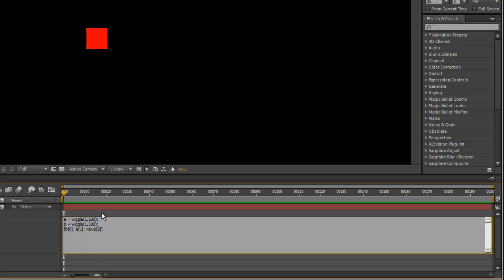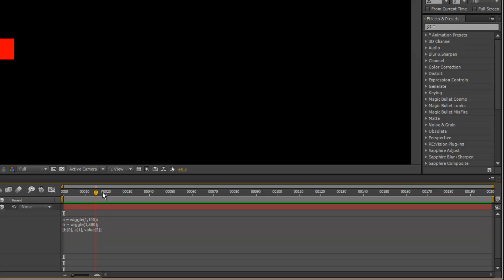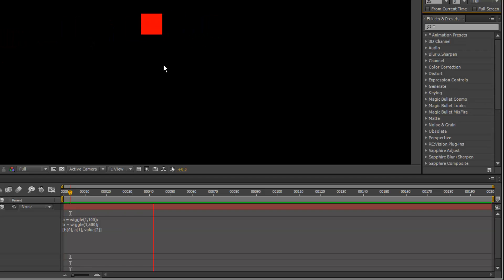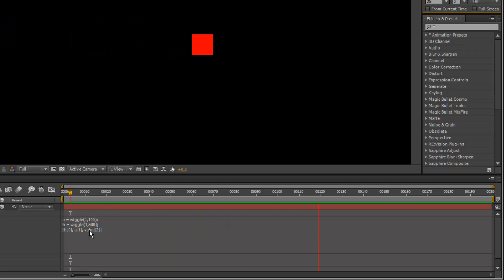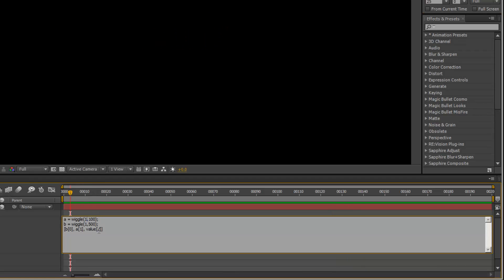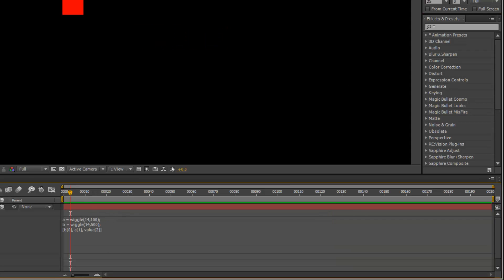Now we've got wiggle along x. If you want nice smooth motion, keep that first value quite low. Otherwise, if that value's high, it's going to be really erratic.